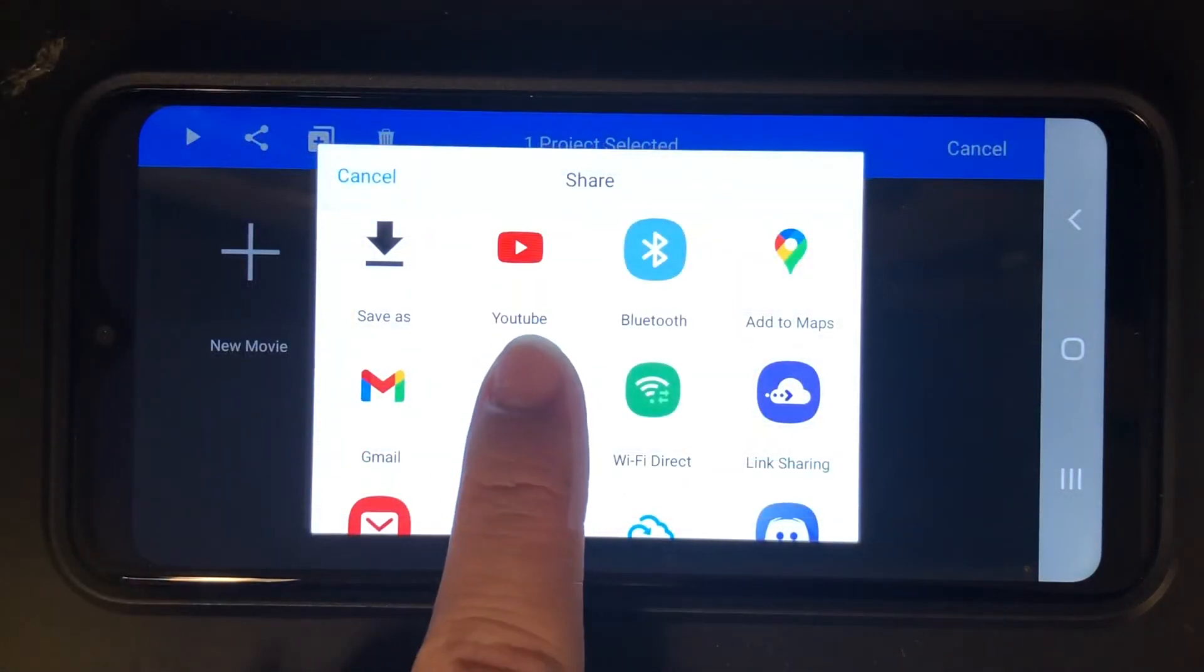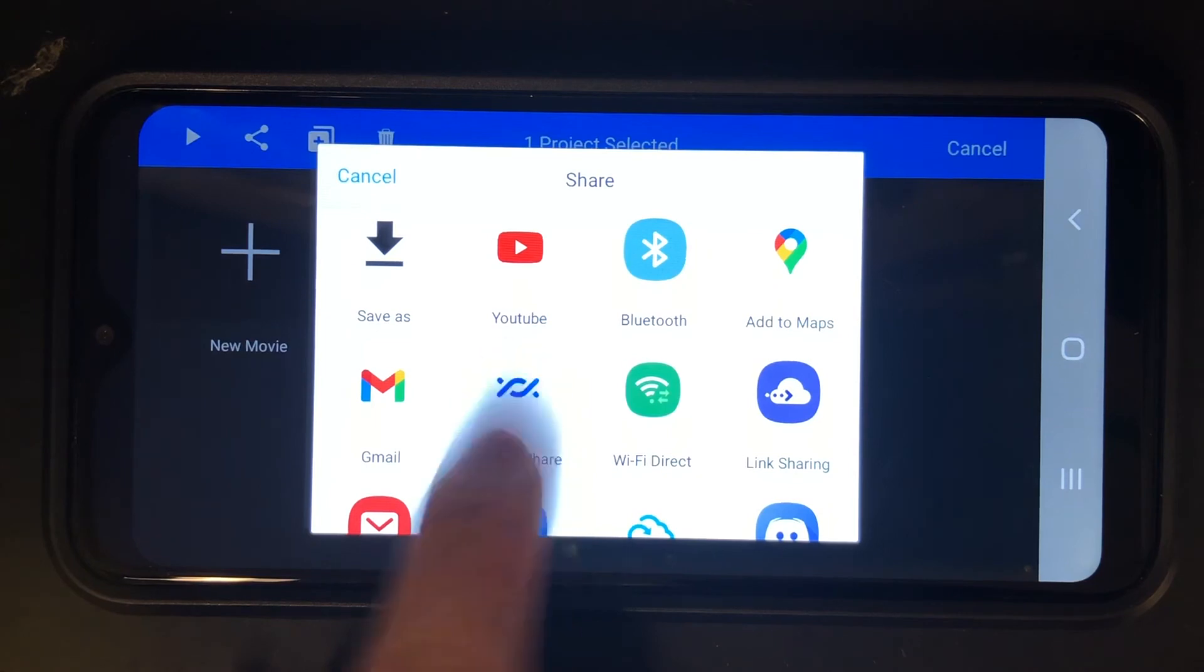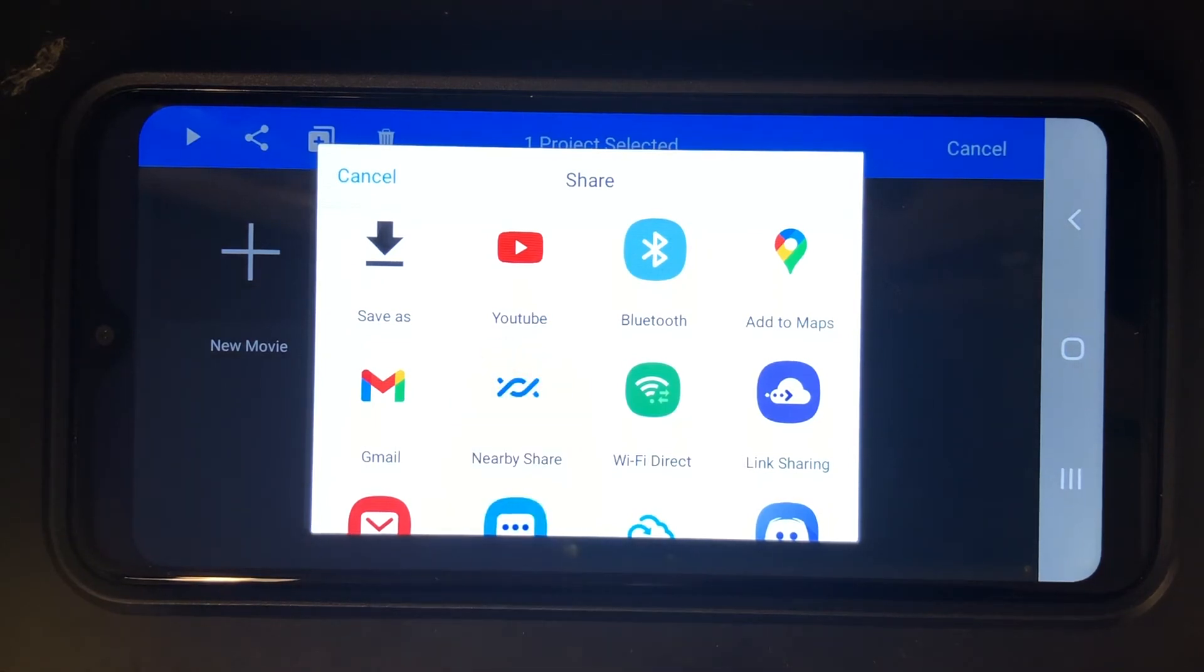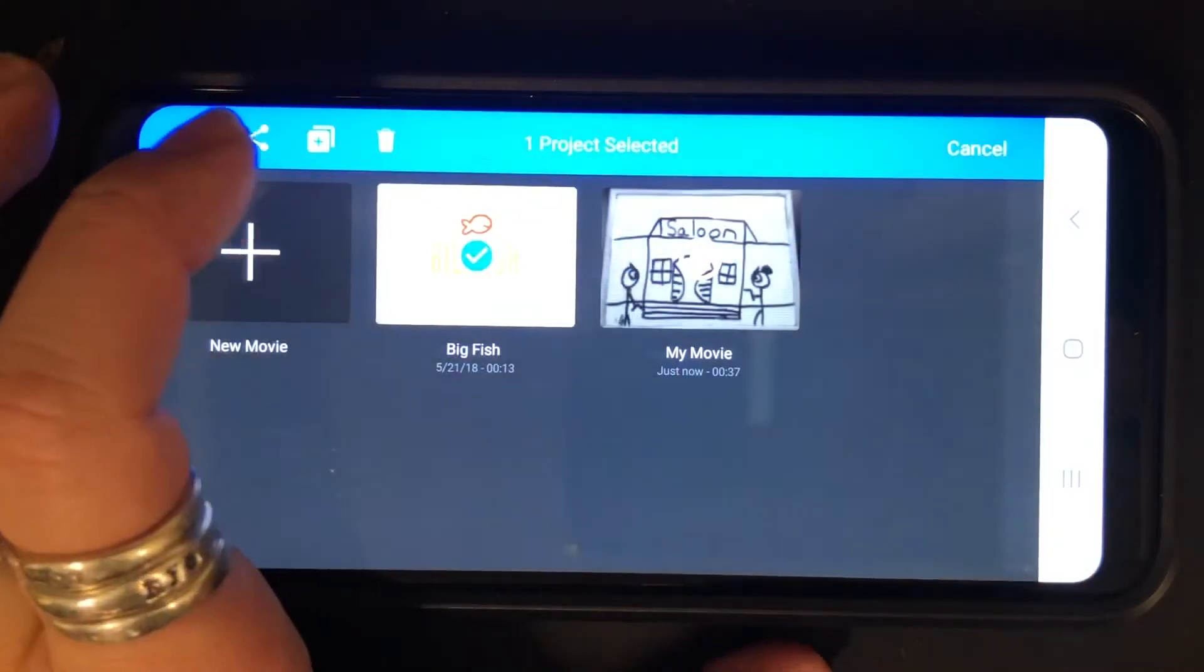One last thing I have not had success with trying to export it straight to YouTube. You can try it if you want but I've not had that success.